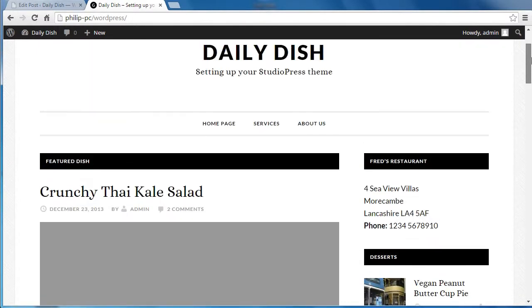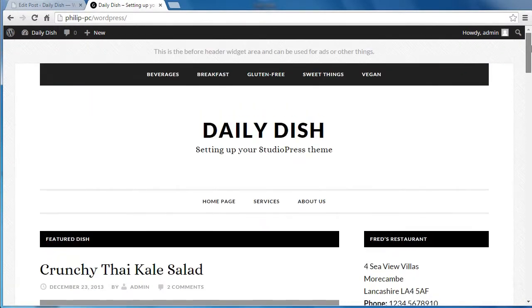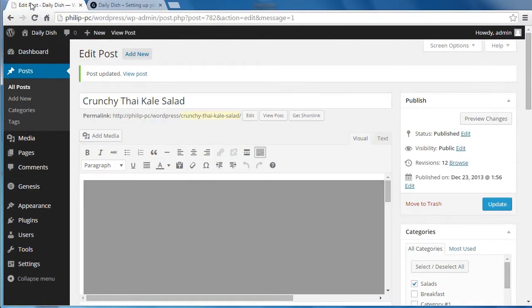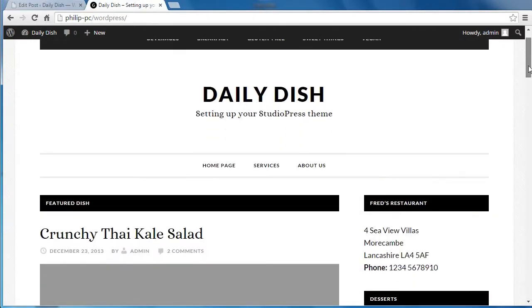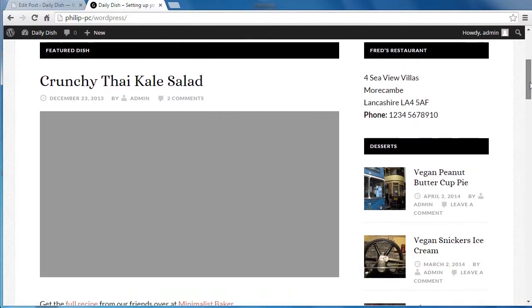Let's see how the theme is set up on the StudioPress demo site. First of all, we need to edit the post. This is the actual post that we're seeing at the top here. I'm editing this post.